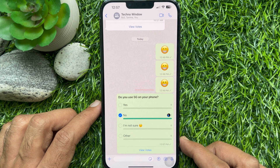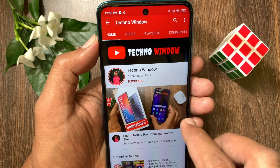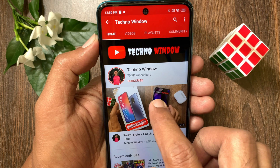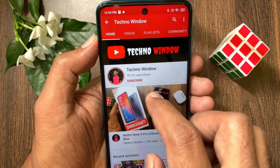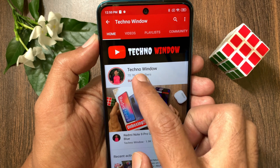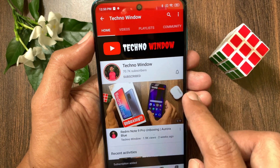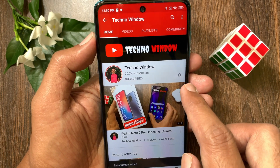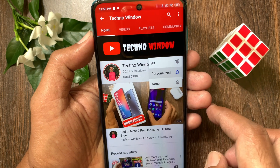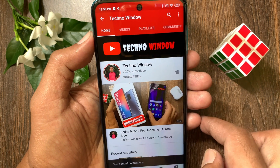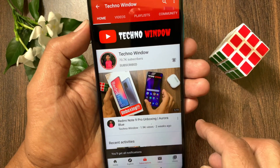So these are the steps to create a poll on WhatsApp on iPhone. Tap the bell icon to receive notifications about all new videos.